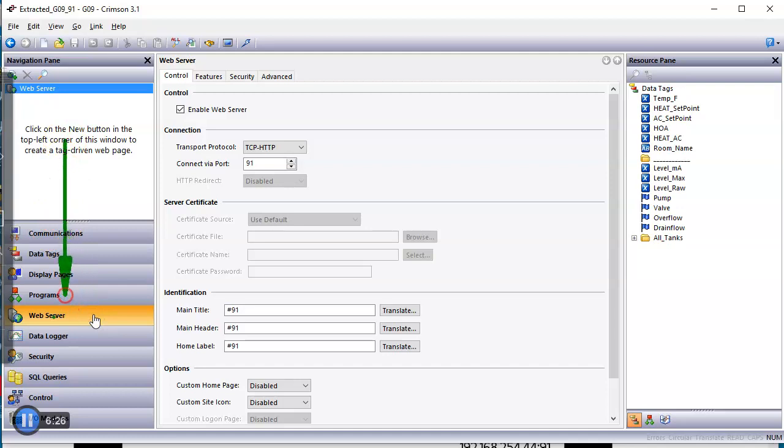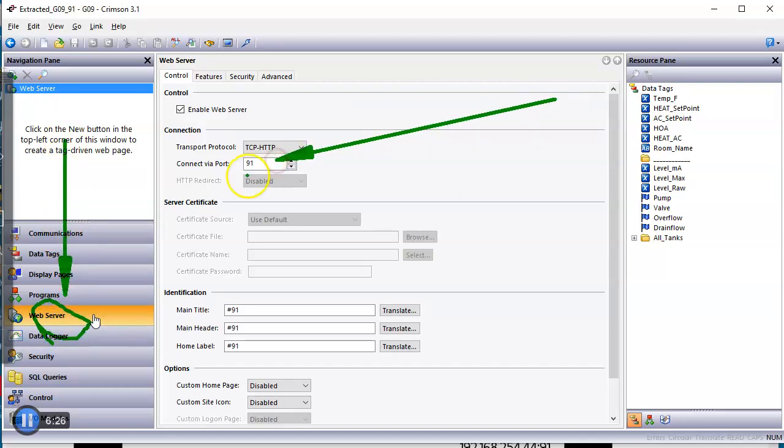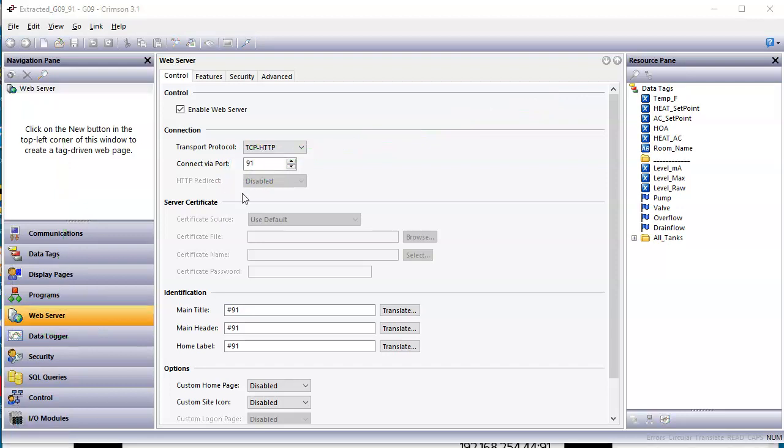Over here in the web server section, every one of my screens has a certain port number assigned to the webpage. So you have a port number assigned to download to it, which is usually a 700 series, 791, 792, 793, so forth. And then they all have a webpage attached to them. Port 91, 92, 93, 94.